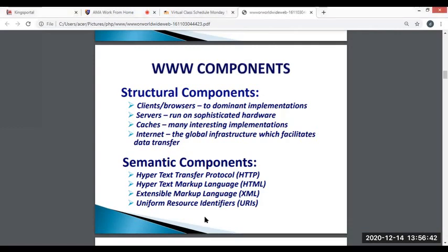We also have the server. In computing, a server is a piece of computer hardware that provides functionality for programs or devices called clients. Typical servers include database server, file server, mail server, web server, game server, and application server.